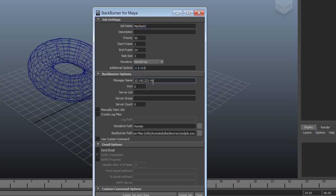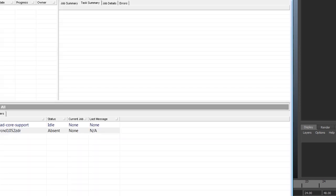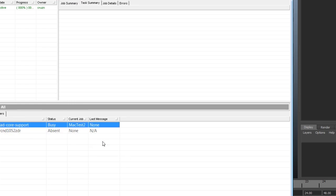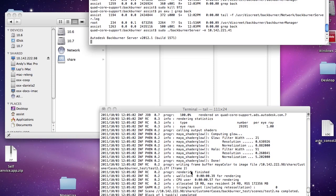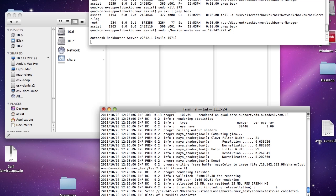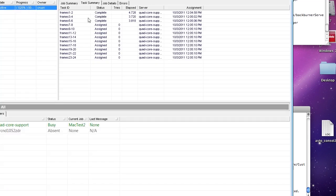I'm going to create a Backburner job, call it Mac test 2, and the most important part is your render path. We set the paths on both Windows and Mac. I'm going to submit the job. Go to my queue, there it is. Let's jump over to the Mac and see it's being assigned tasks, so you know it's actually completing the jobs. If I go back to my queue, you can see all these jobs are being completed.